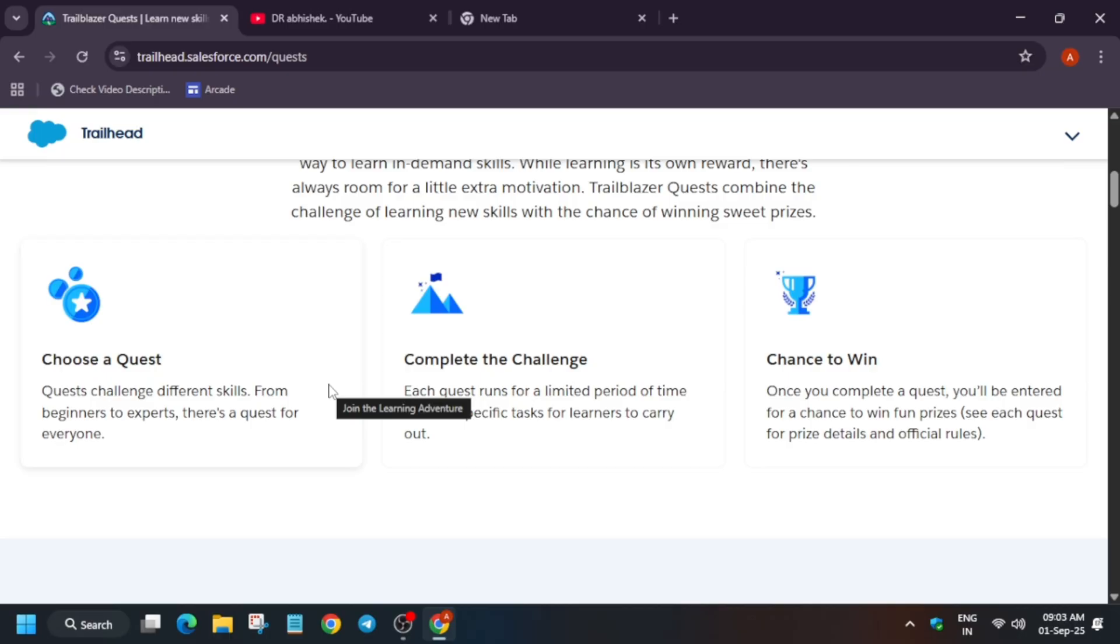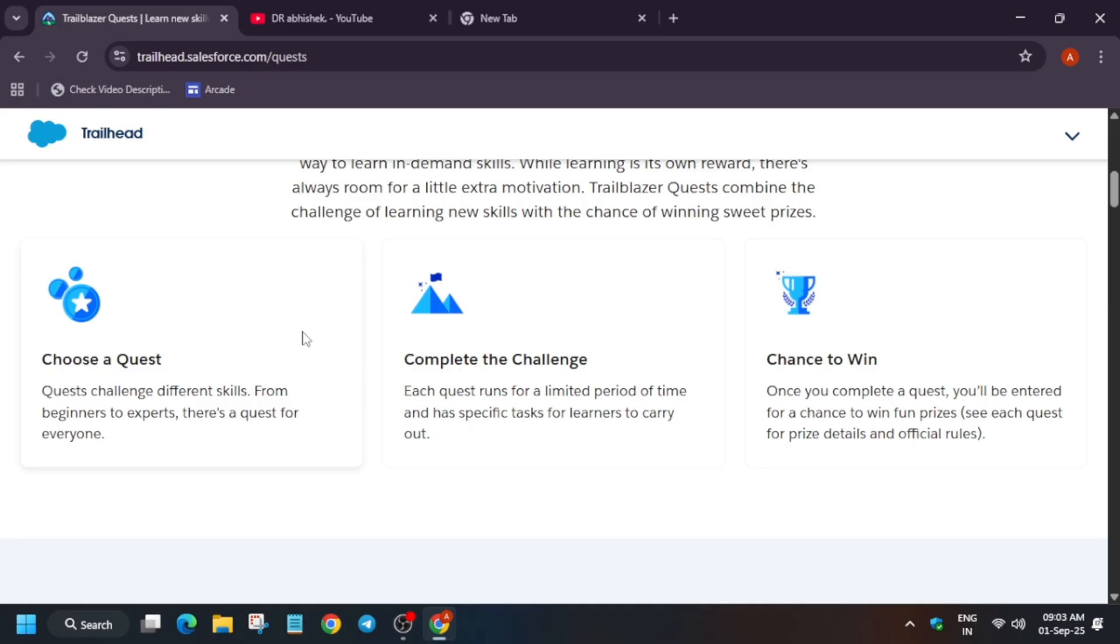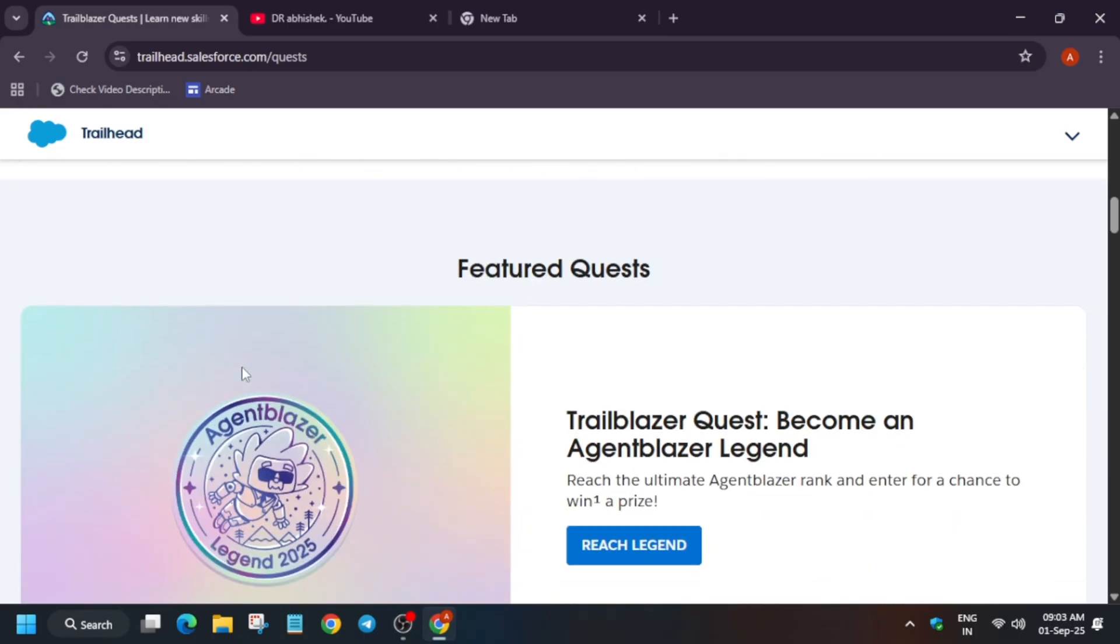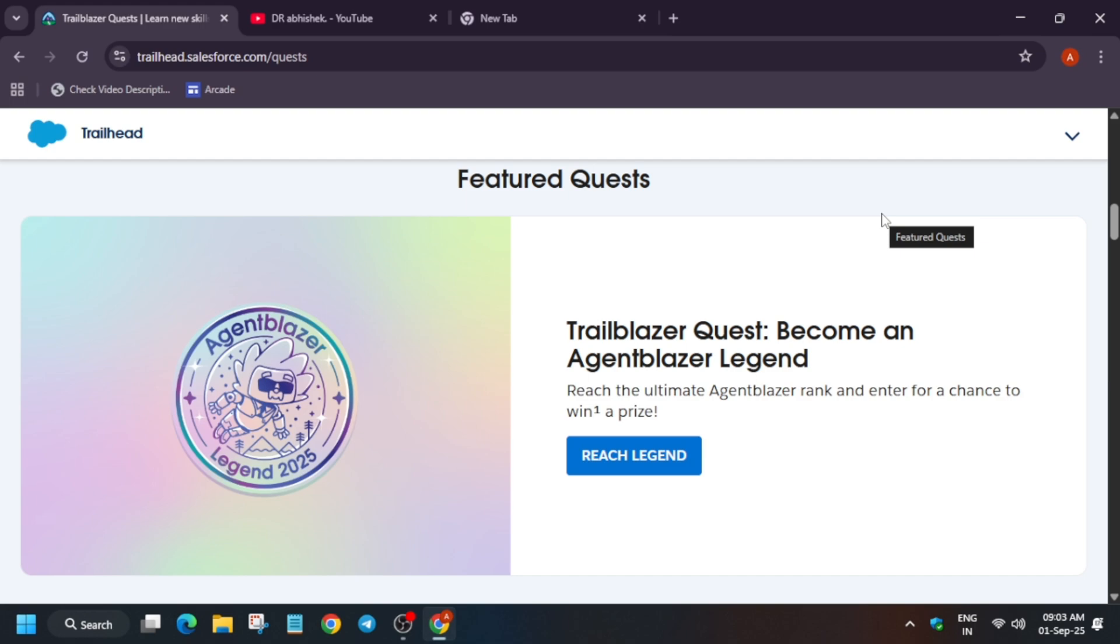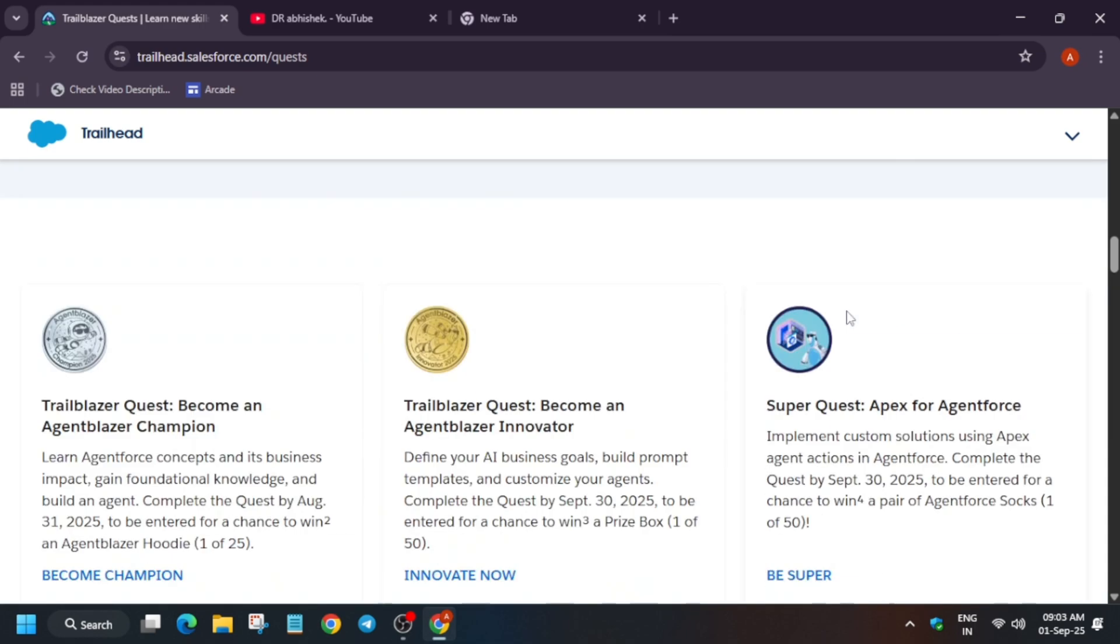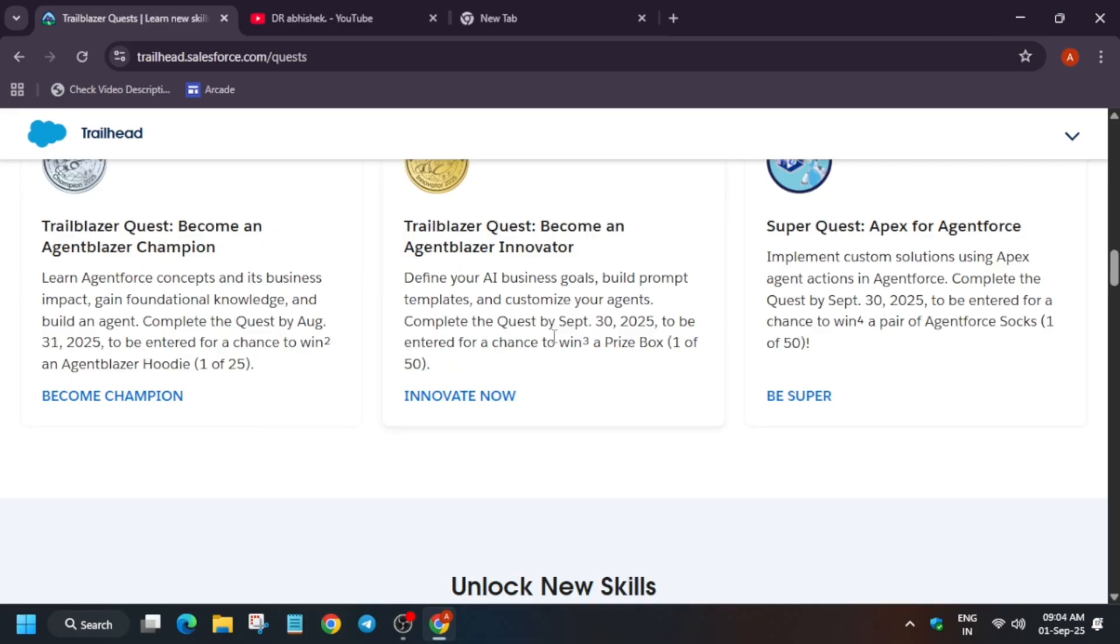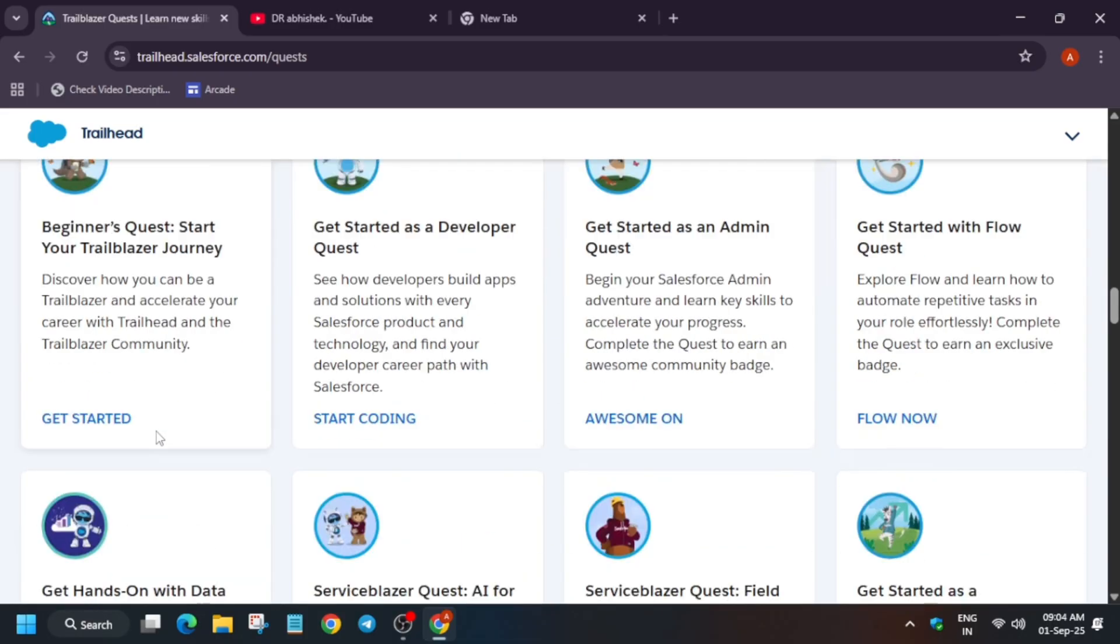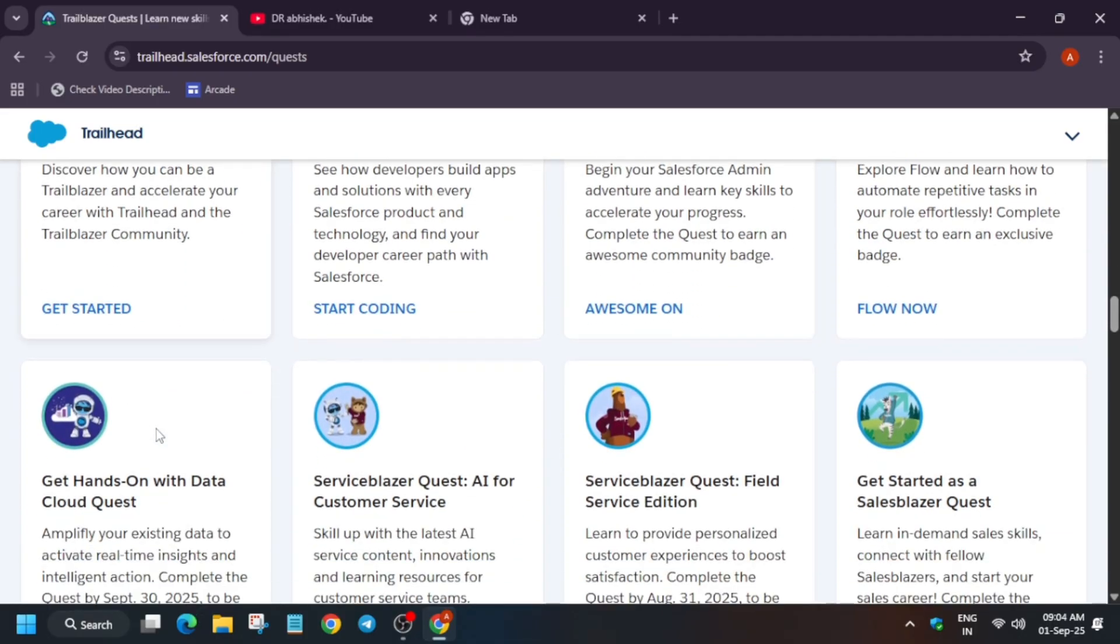Let's check out some of these challenges. Here you can see one more important challenge: Trailblazer Quest Isn't Blazer Legit. You have to complete it as soon as possible and get a chance to win a hoodie. Here's the latest challenge which is currently running.